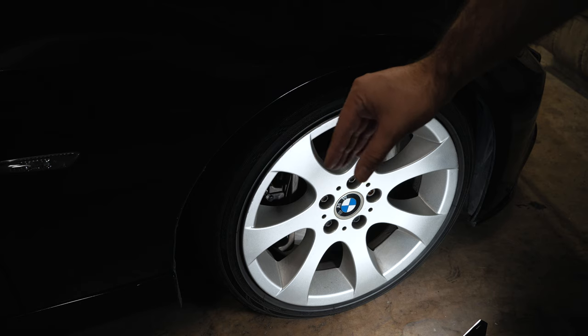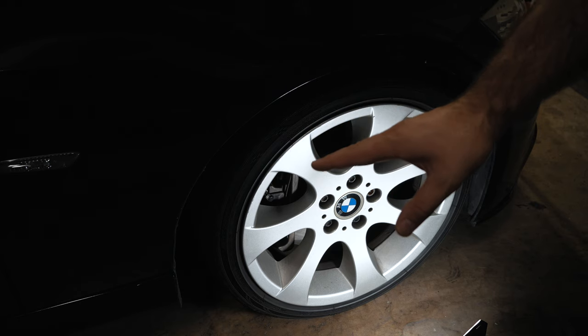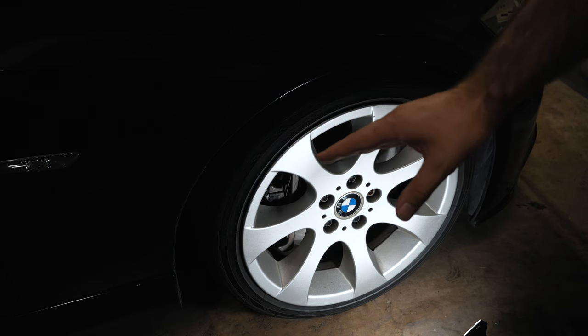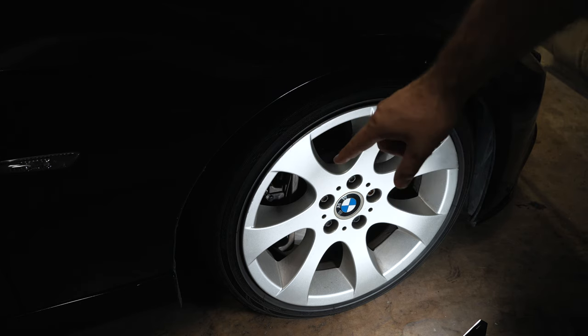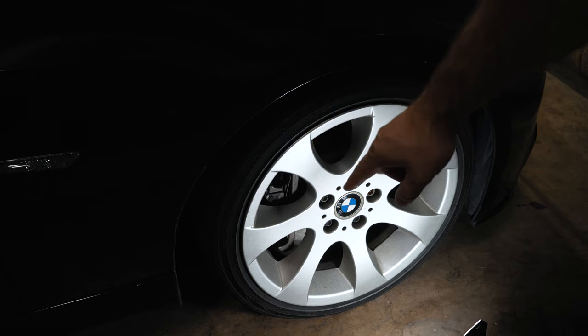So even if your pads are 50% worn, you can restore a super firm brake pedal as if you put brand new pads on there. I'm going to show you how to do that now.